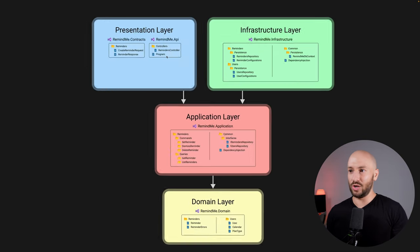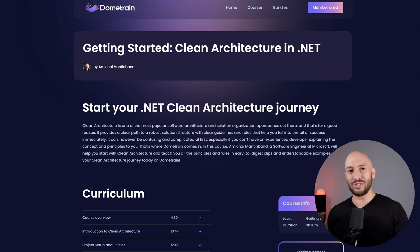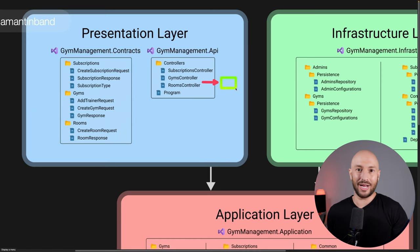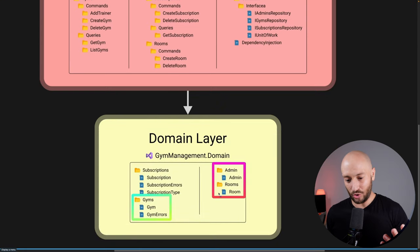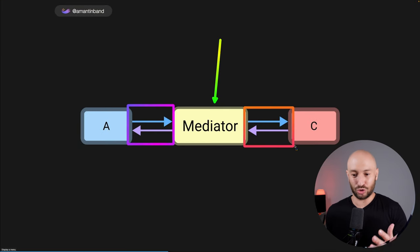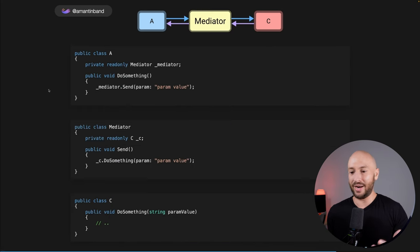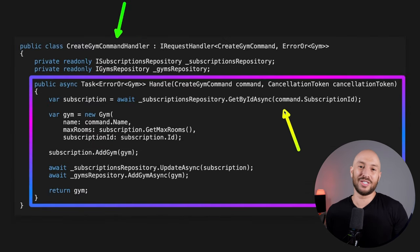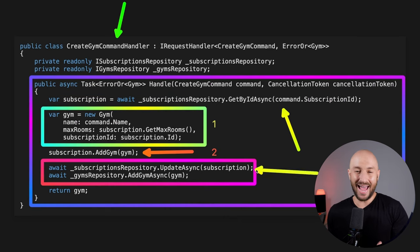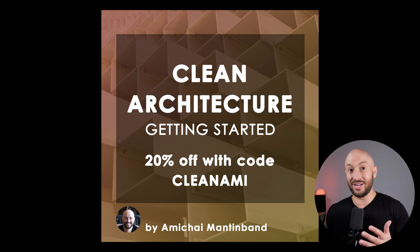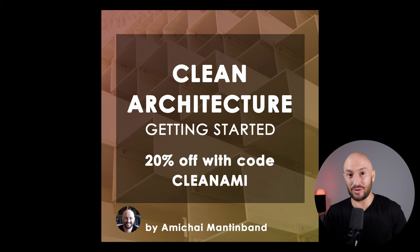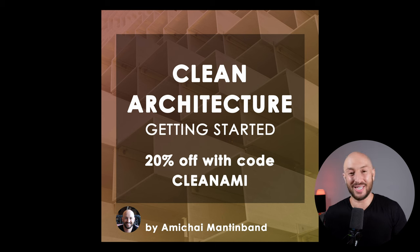Before we jump into an example and take a look at what the system can actually look like, I want to announce my brand new course that just came out yesterday: Getting Started with Clean Architecture. This is the most comprehensive course you'll find for getting started with Clean Architecture. I've also made sure to cover all the various patterns you'll likely see in Clean Architecture structured solutions in production, like the repository pattern, CQRS, unit of work, mediator, result — everything you need to look at any Clean Architecture structured solution and have a holistic understanding. Dome Train gave me 200 promo codes to give out for a 20% discount, so make sure to check out the curriculum and use the promo code you see on the screen.